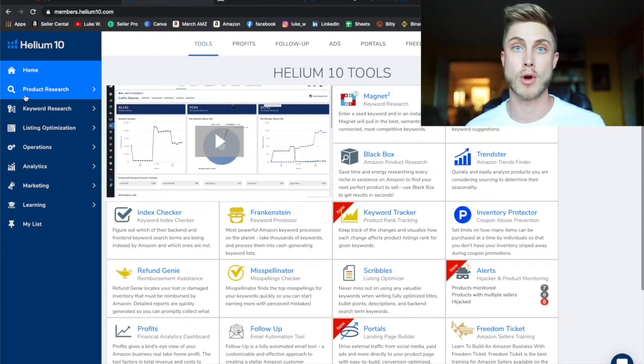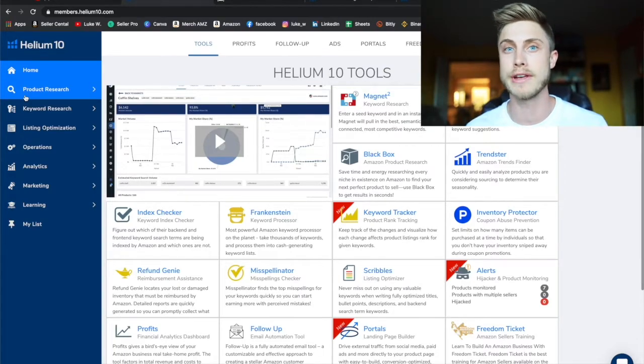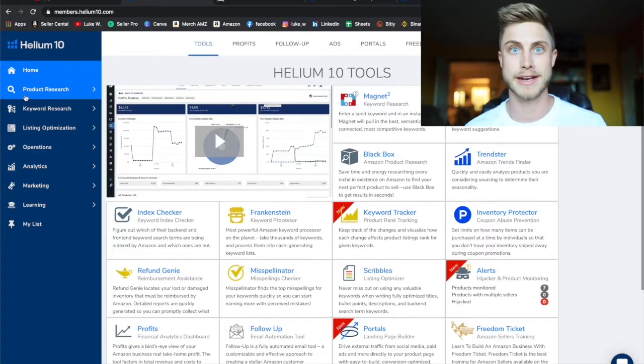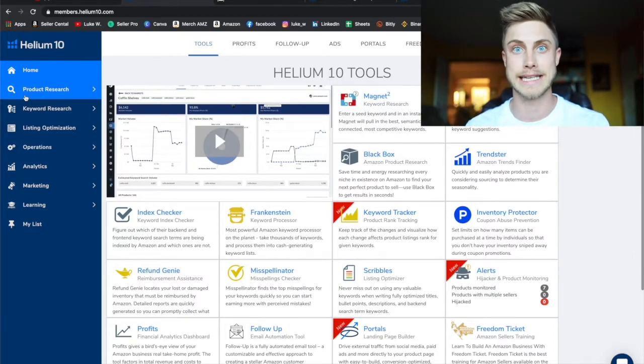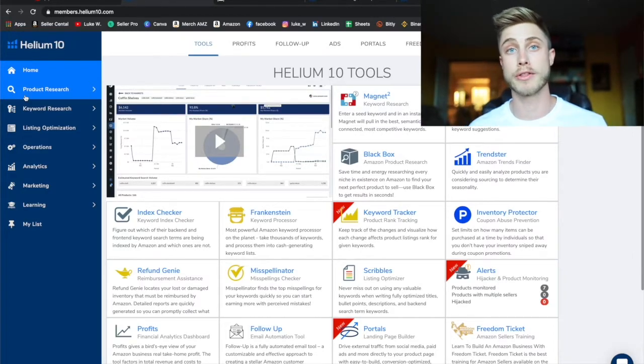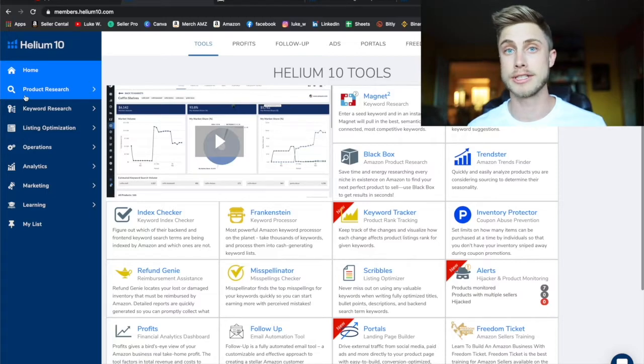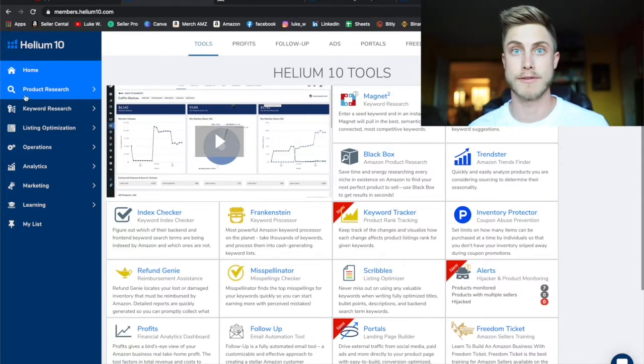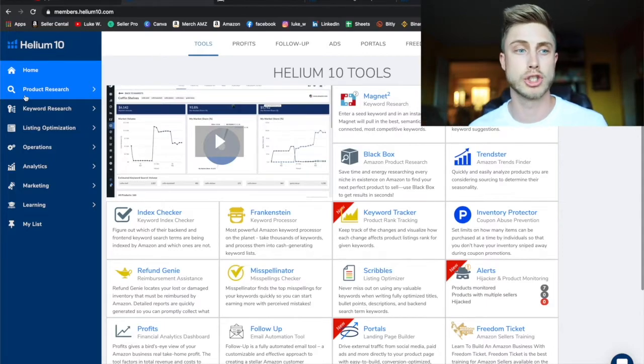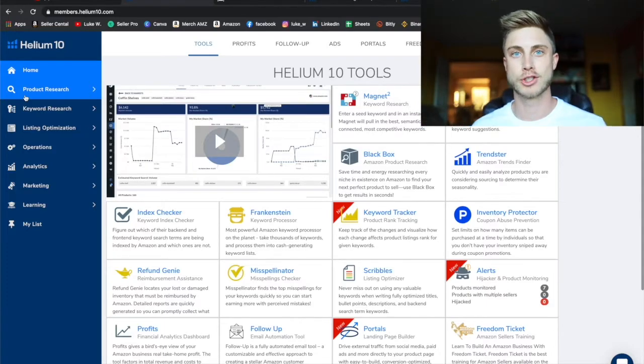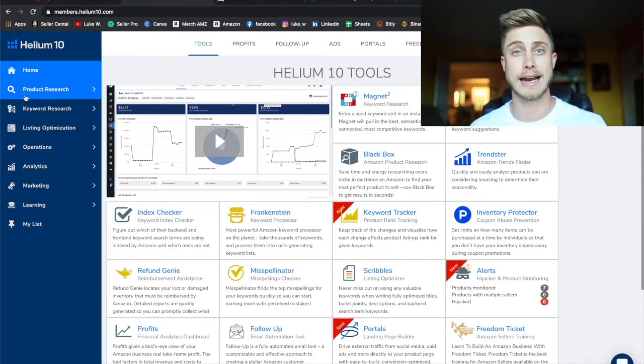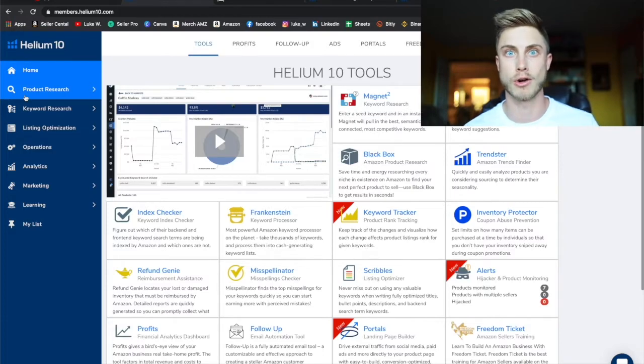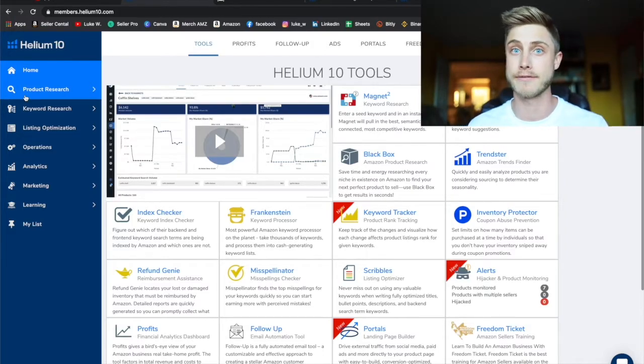When I went over to Helium 10, their Chrome extension was free for the first 50 uses a month and it helped people learn the benefit of being able to see how many sales certain products are making and judging whether a product had good demand and low competition. It was a great way for people to learn this stuff without having to put too much money up front. That's why I made the switch over to Helium 10 and I actually revamped my entire Amazon course to encompass everything having to do with Helium 10.